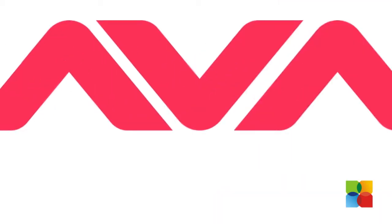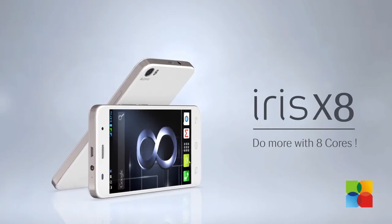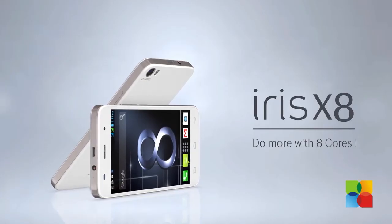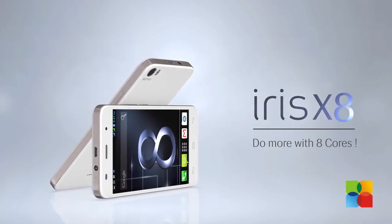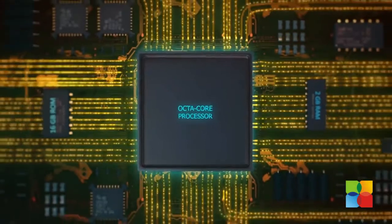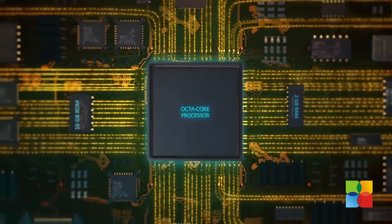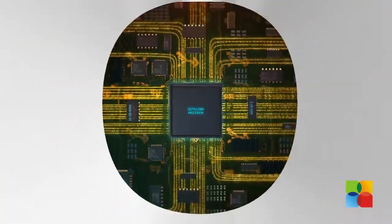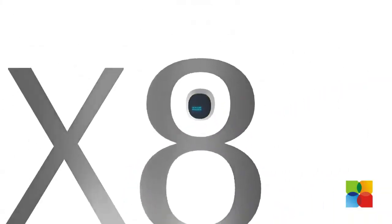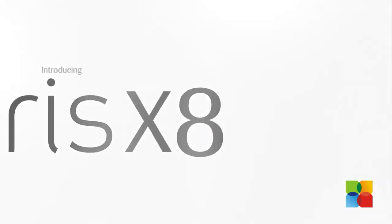Lava has added a new member to its flagship Iris X series of smartphones. Named the Iris X8, the new Lava smartphone is powered by an Octa-core processor along with 2GB of RAM.